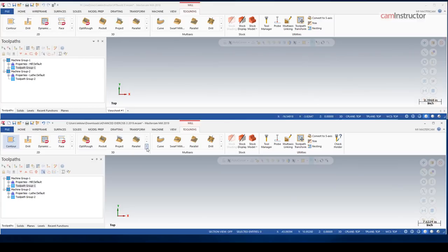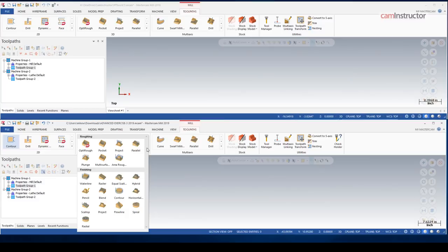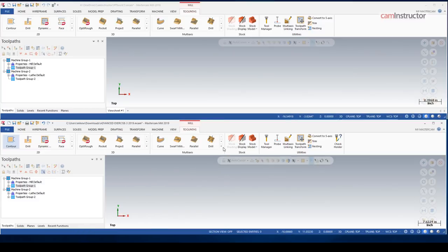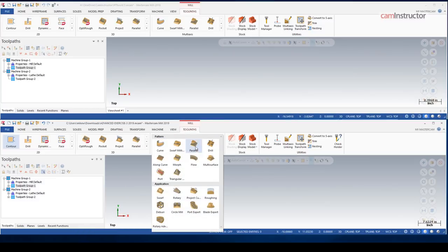For 3D, we have a new equal scallop toolpath. And under multi-axis, we have a new deburr toolpath.